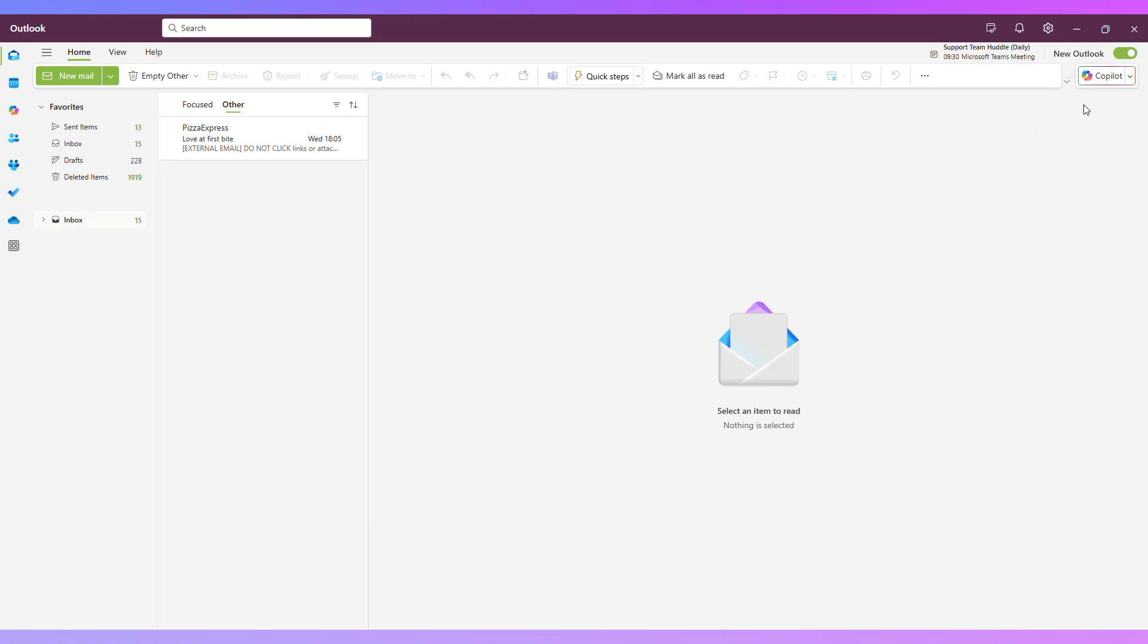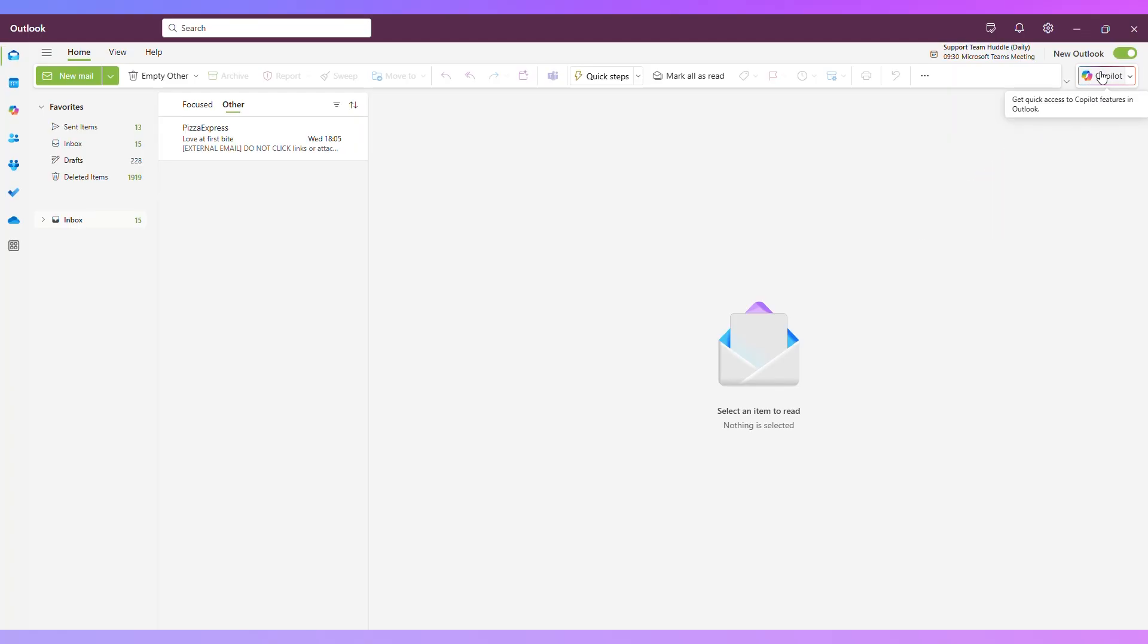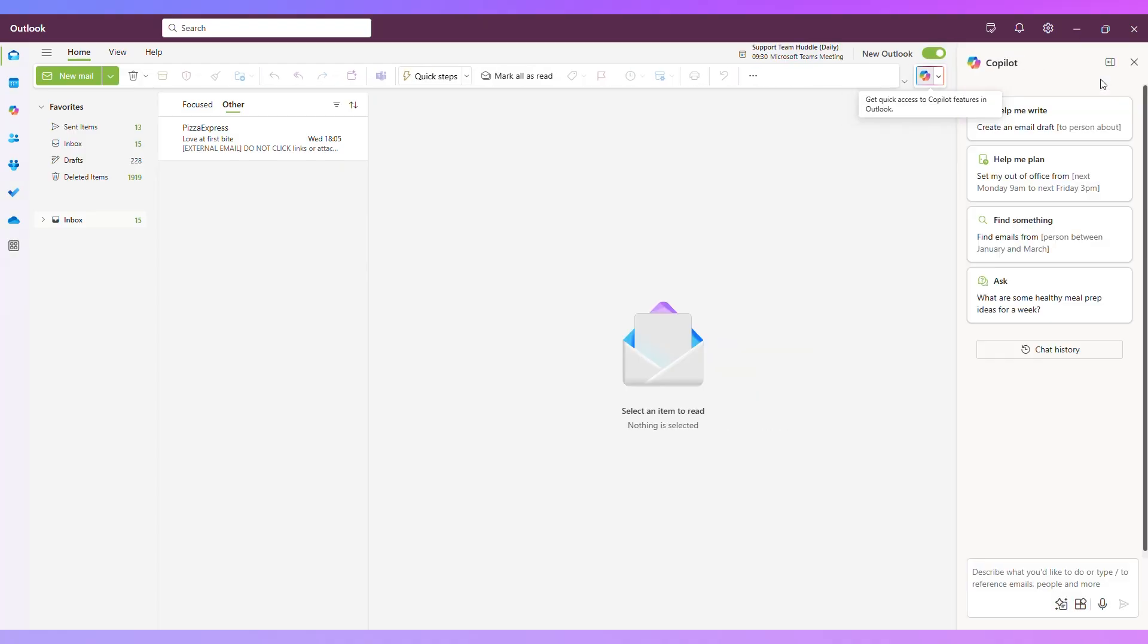First thing you'll notice is that you've got this Copilot button in the top right that you do not have in the classic version of Outlook. And that brings up the Microsoft 365 chat window. So if I press that button, I'll see here I have got some prompts that I can use and a chat window.